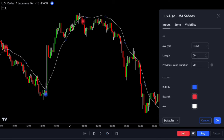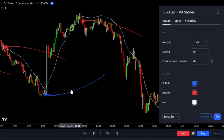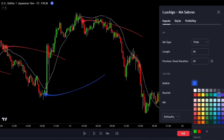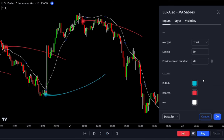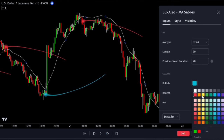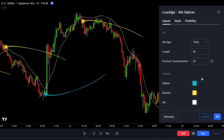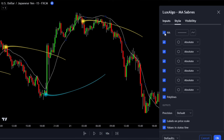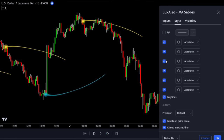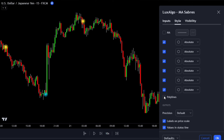We'll maintain the original length at 50 and keep the trend duration at its default settings. For colors, I prefer to use colors that differentiate the indicator from the candlestick chart — blue for a bullish saber and yellow for a bearish saber. We won't be using the MA color, so go to the style tab and uncheck the MA, aiming for clean charts. Lastly, ensure your polylines are active, as inactive ones might make it hard to see the MA Saber on the chart.